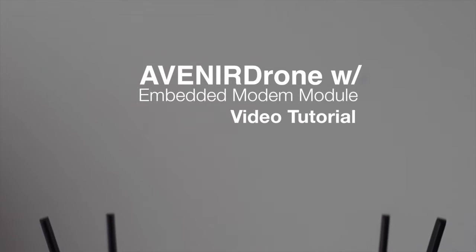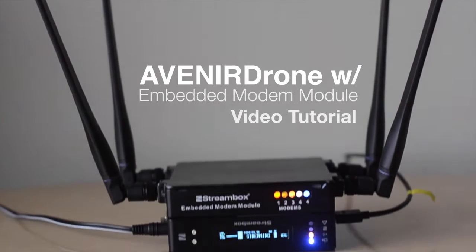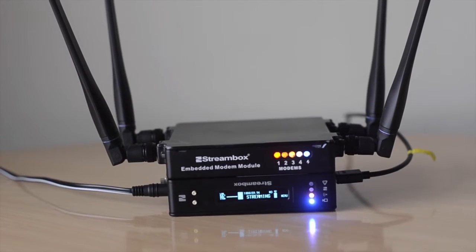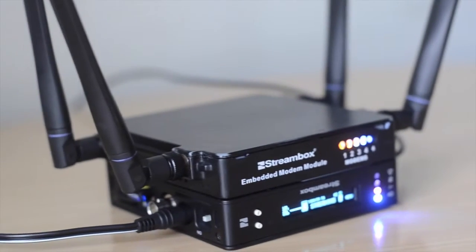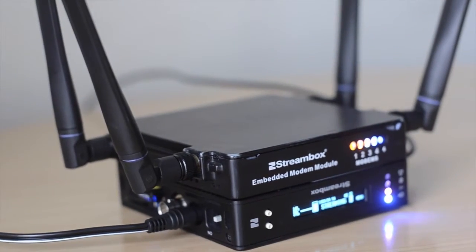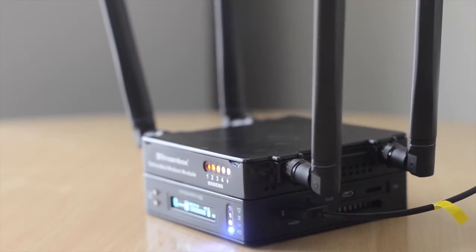Hello and welcome to another StreamBox video tutorial. My name is Tommy Morris from StreamBox Marketing. Today we'll be going over how to use the Avnir drone with an embedded modem module to stream to StreamBox Cloud and then to StreamBox Media Player.